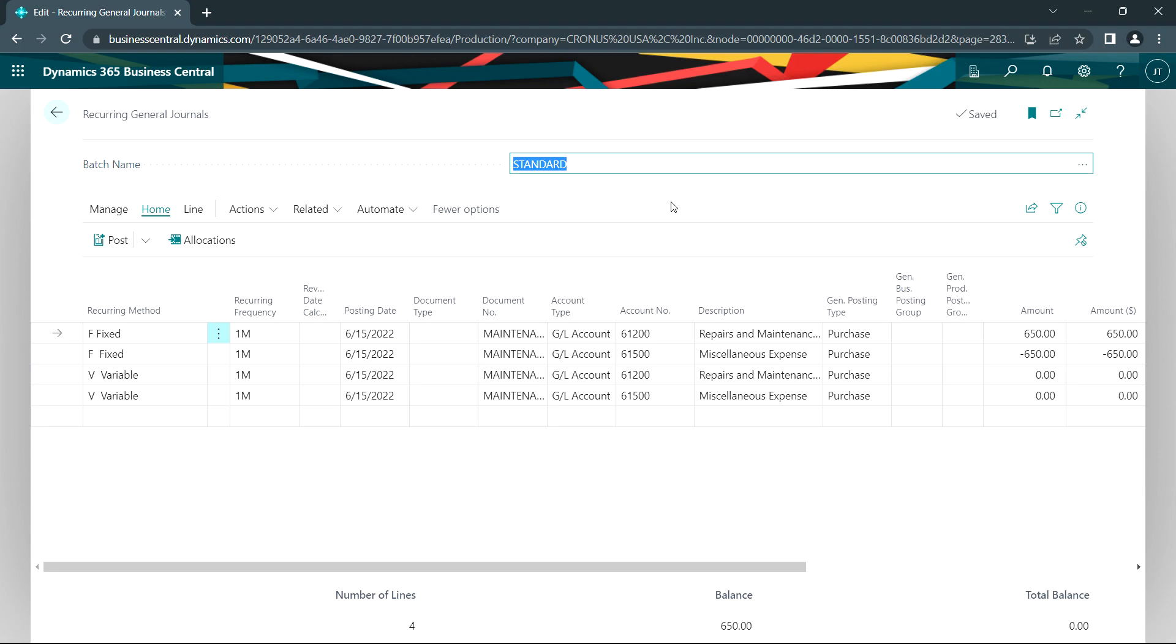Let's go to the recurring general journals page. On here I have an example of two types of entries that we can make in this screen. First of all I have a fixed recurring entry and a variable recurring entry.